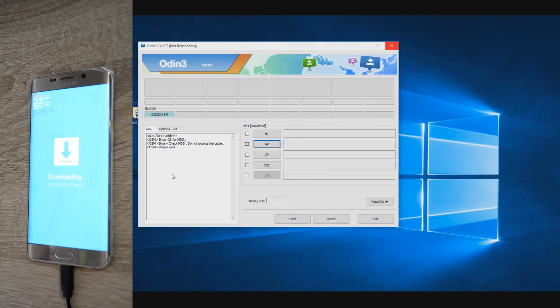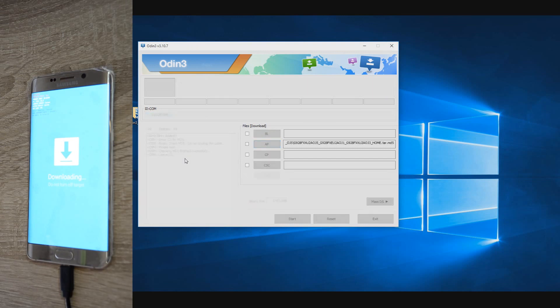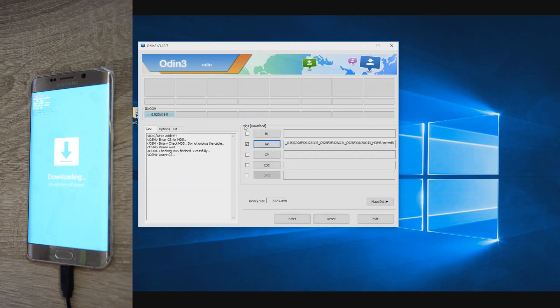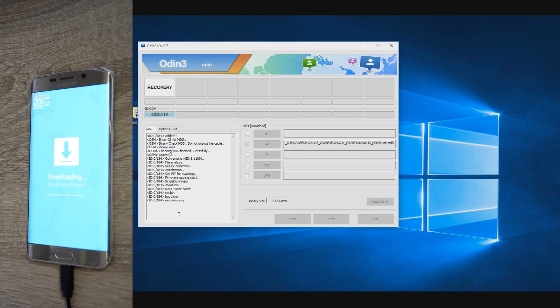After adding the firmware in the AP field in Odin, sometimes the program will freeze. Wait a few minutes till the firmware is verified by Odin and the program will be back to normal.